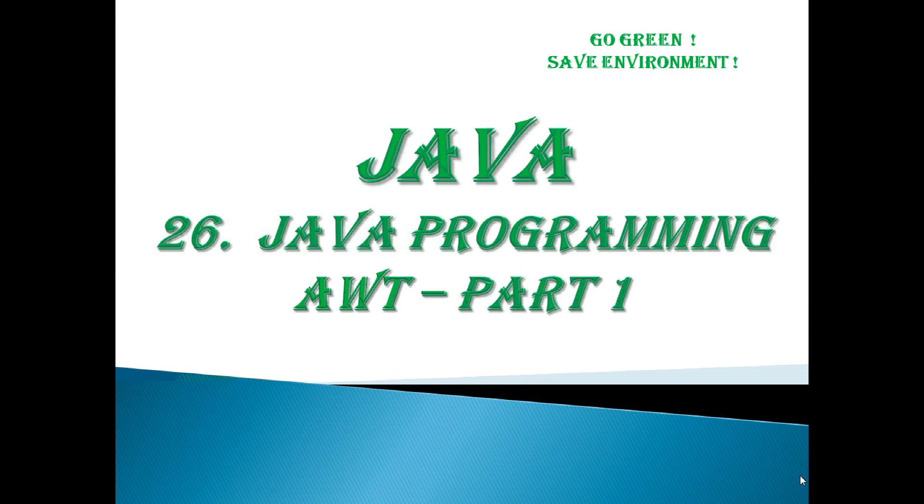Hello friends, this is Gaurav, an expert Java Trainer. Today we are going to discuss Java programming with AWT, i.e. Abstract Windows Toolkit.